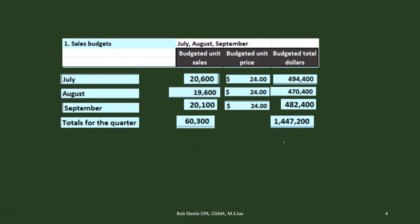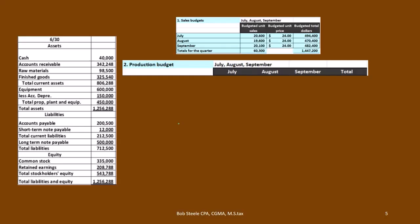Now that we know our revenue, we can move forward: how many units do we need to make? You might think we just need to make 60,300 if we're going to sell 60,300, but consider that we may already have units from last month, and we want a cushion — we don't want exactly 60,300 because we might sell more than that and face a shortage. Those two factors feed into the production budget.